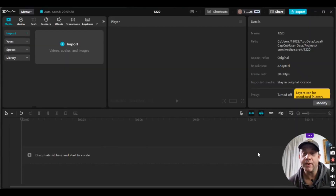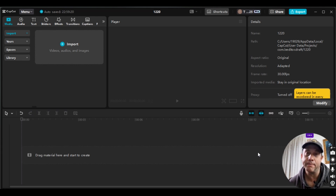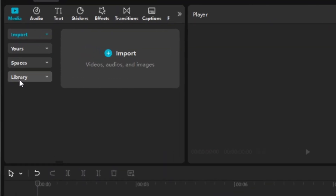Right off the bat, I just want to let you know that this water ripples effect in my version of CapCut is a pro feature, so it's more than likely the same in yours — just keep that in mind.